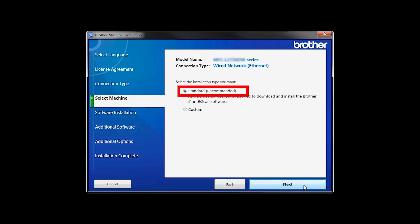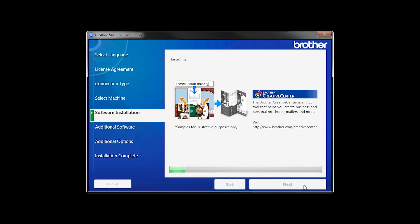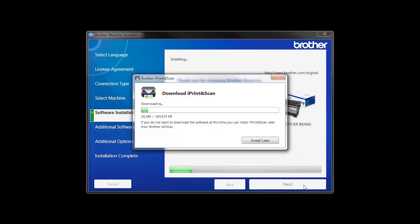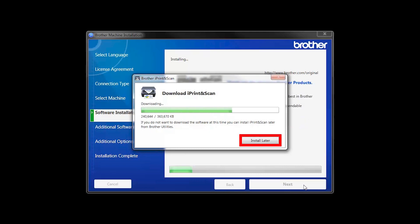Select Standard Installation and click Next. The IPrint and Scan application will automatically install. If you do not wish to install at this time, click Install Later.